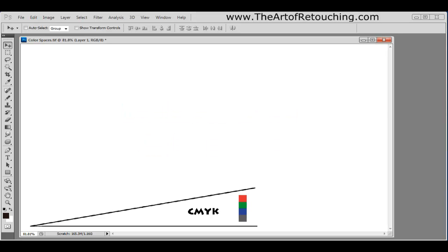To start, this is a CMYK color space. This represents cyan, magenta, yellow, and black. This is the type of color space that is used when printing magazines or similar that needs to use a printing press.